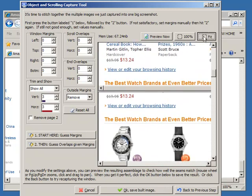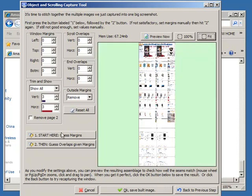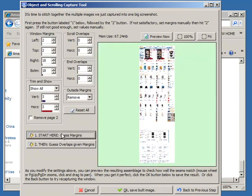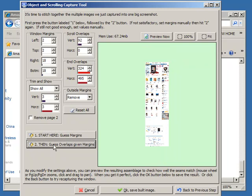Now let's ask it to find the margins. And you can see it's removed the scroll bars and window borders. And now let's guess overlaps given the margins. This looks pretty good.